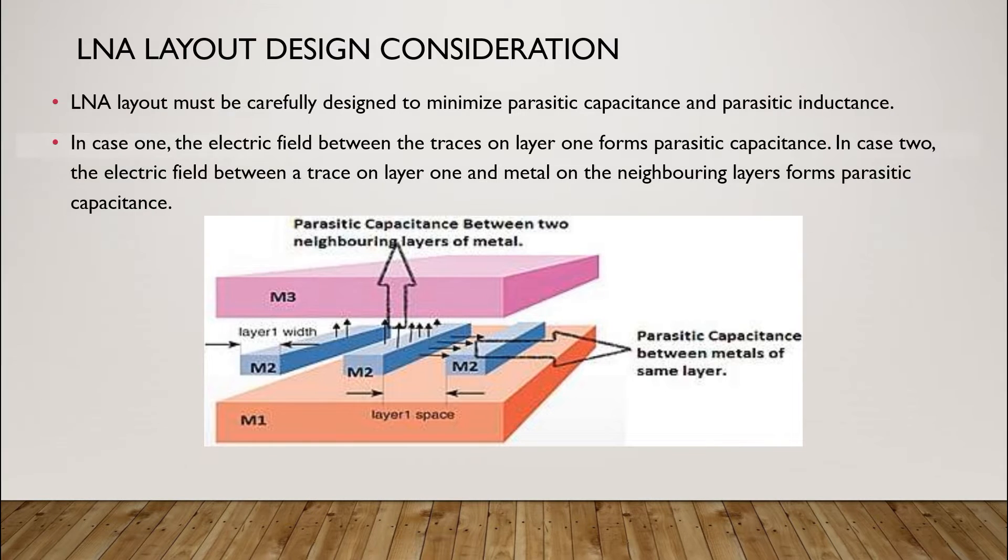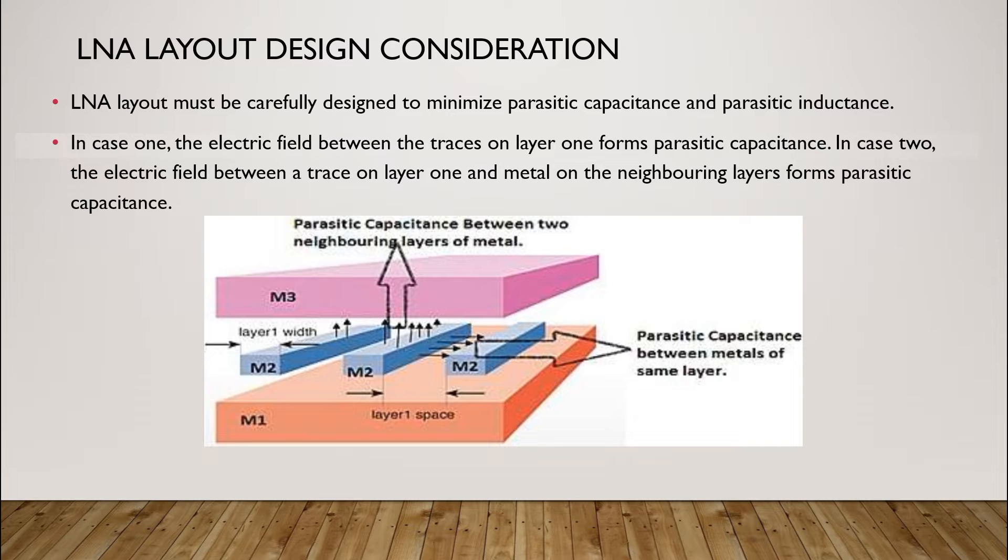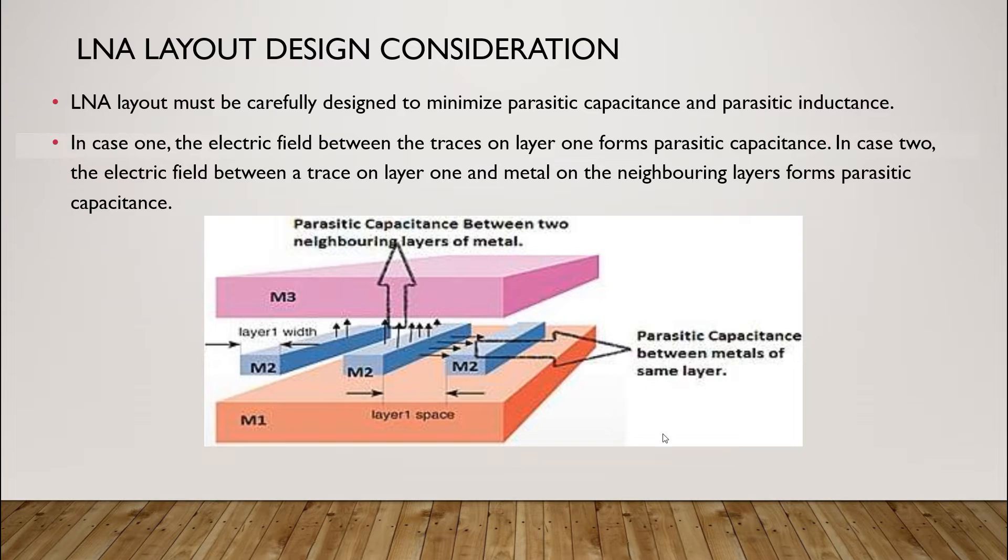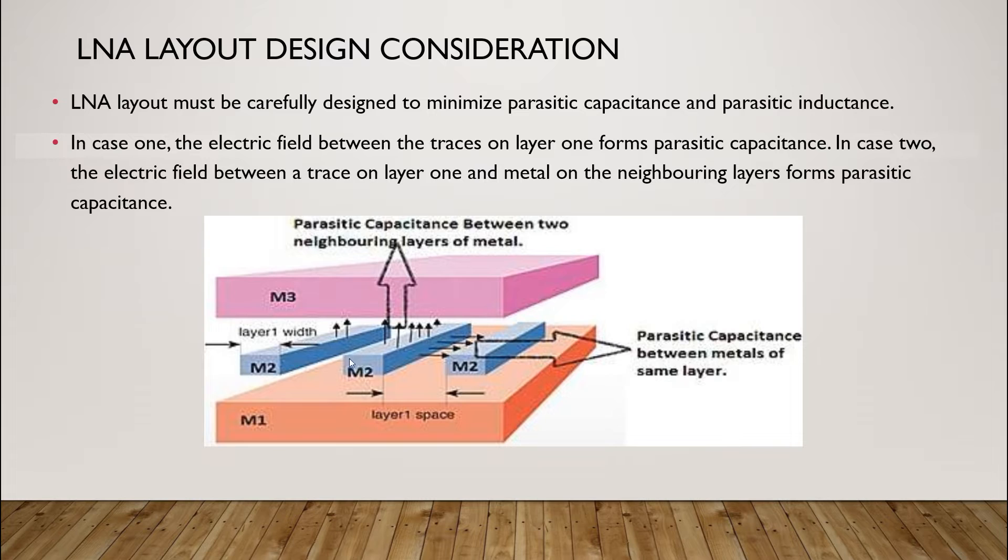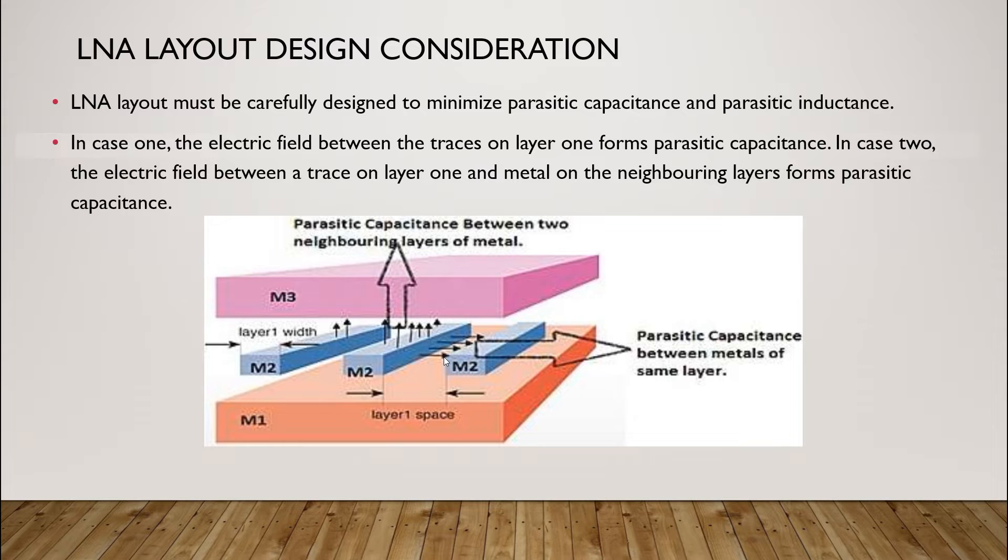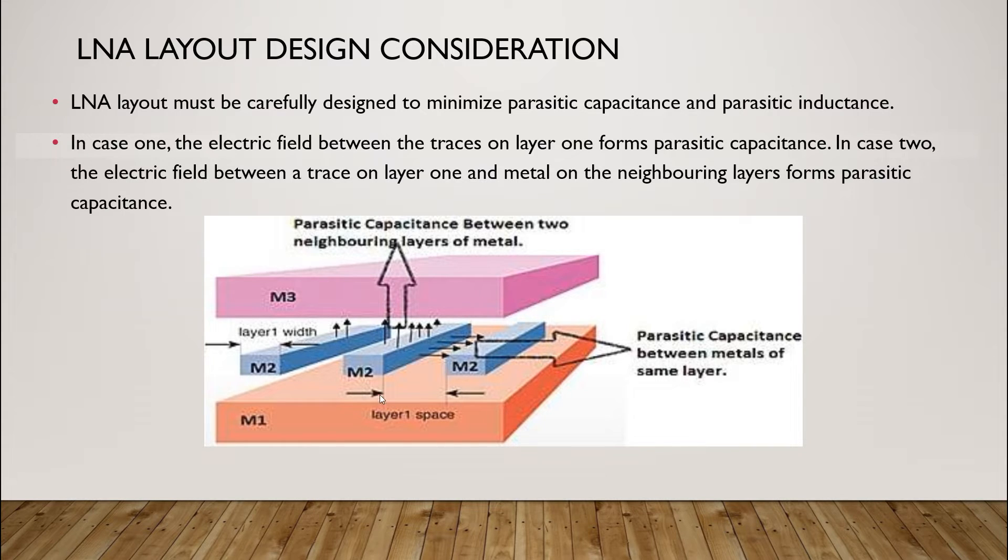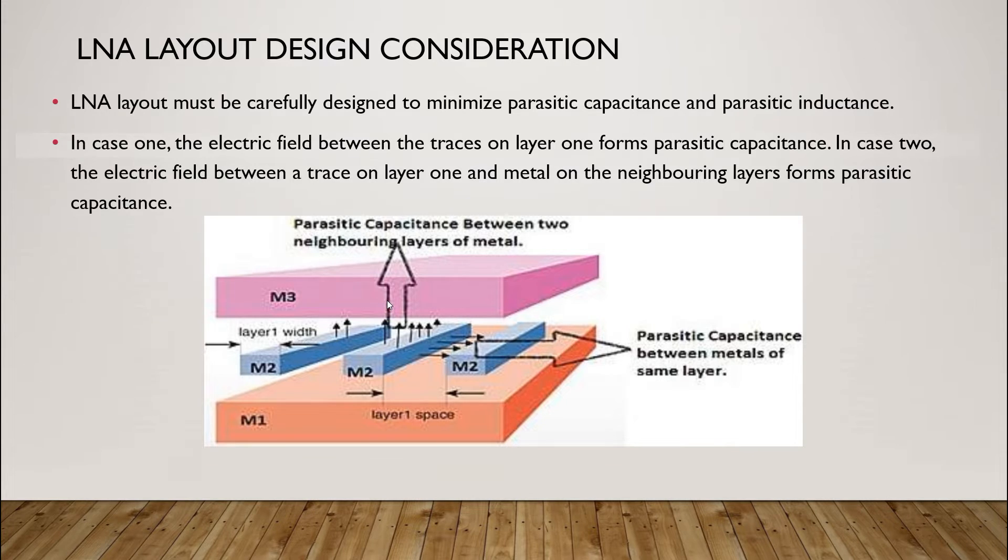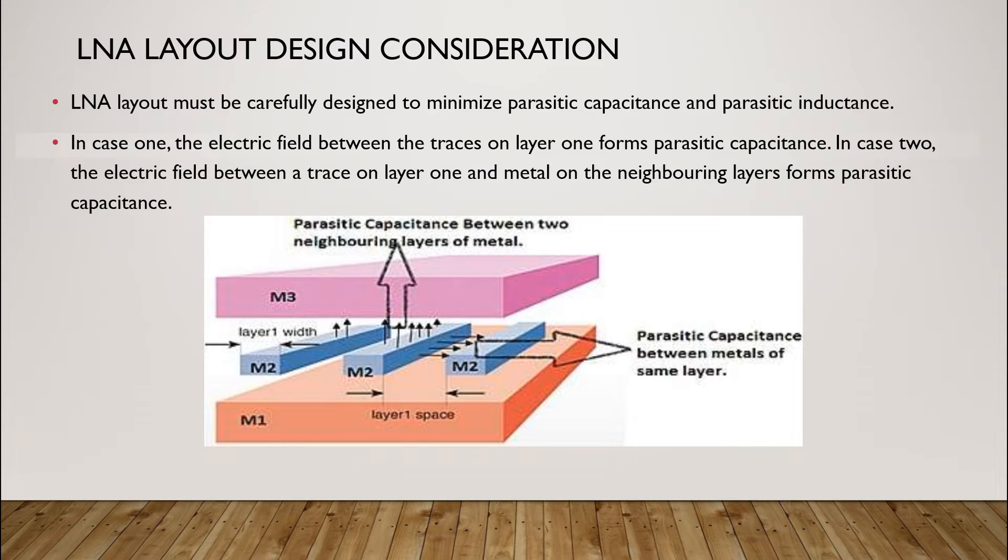In case 1, the electric field between the traces on layer 1 forms parasitic capacitance. In other words, the electric field created between these M2 traces in blue causes parasitic capacitance. In case 2, electric field between traces on layer 1 and metal on neighboring layers form parasitic capacitance. For example, electric field between M2, M3 and M1 will create parasitic capacitance.